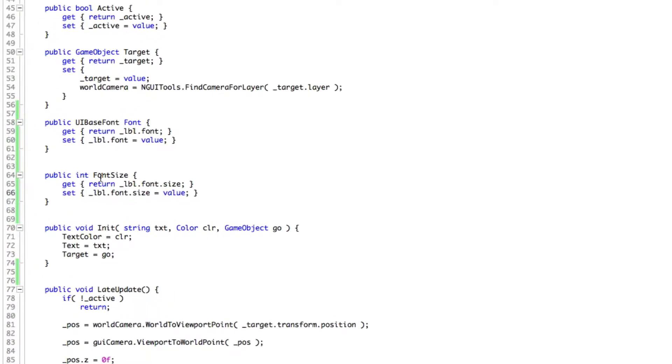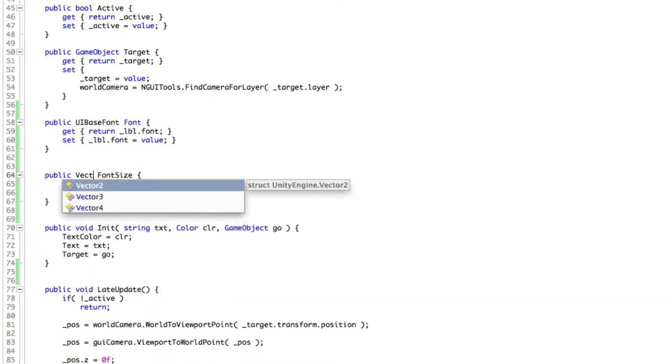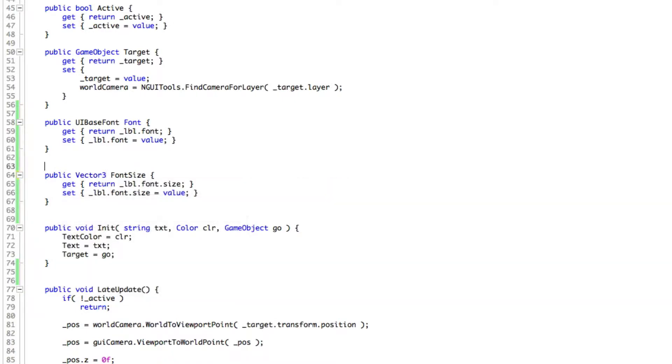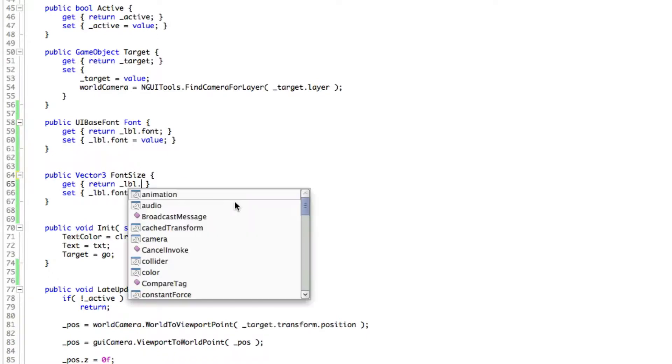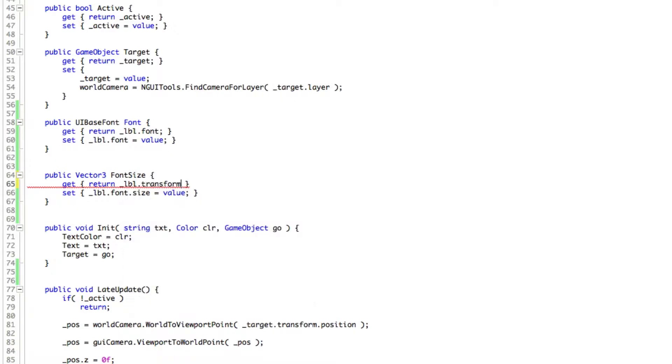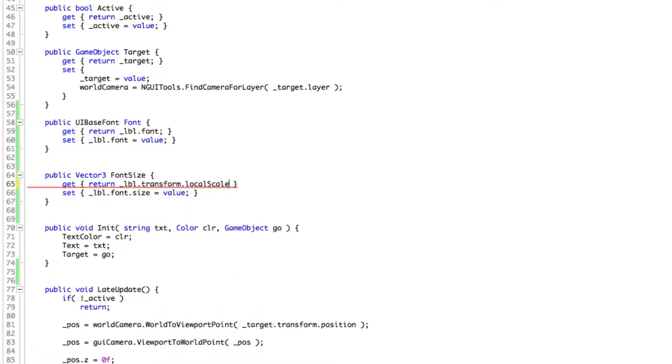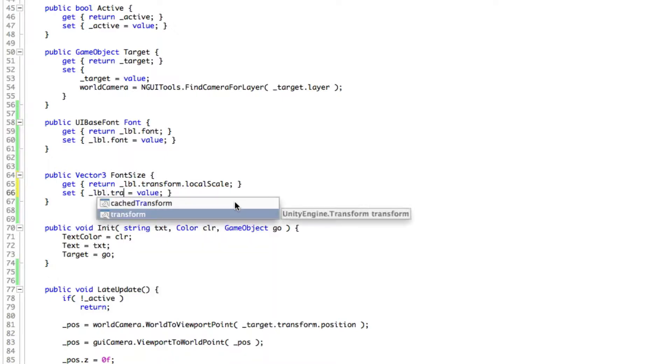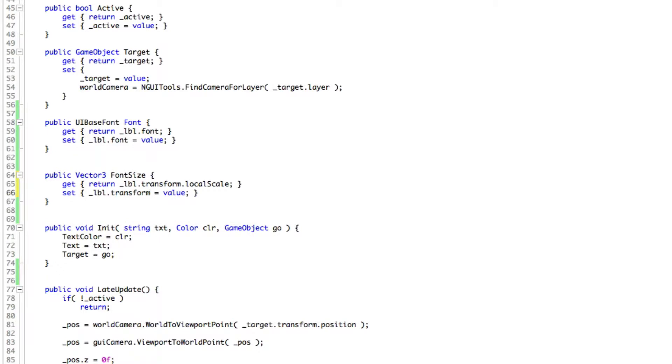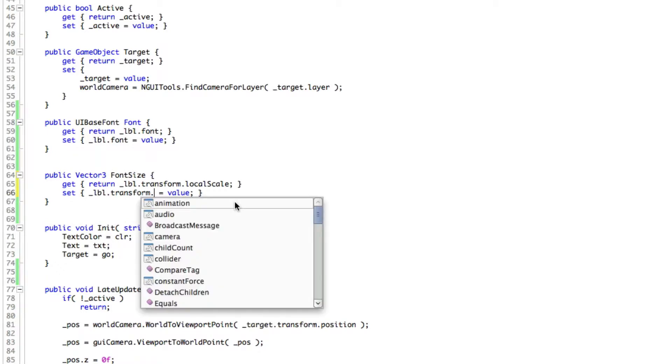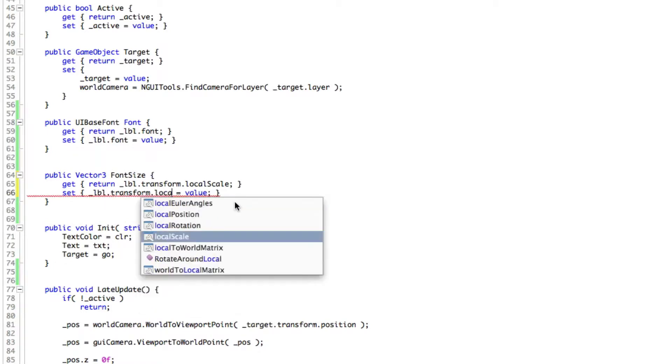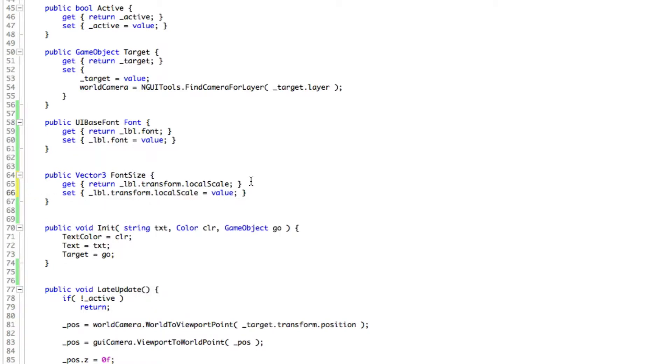So it's at 28, let's go ahead and adjust the scale see how that works. The scale, the local scale is going to be a vector 3. Now we're going to be returning instead of the font size, we'll have to go ahead and grab the transform dot local scale. And likewise here, transform dot local scale.